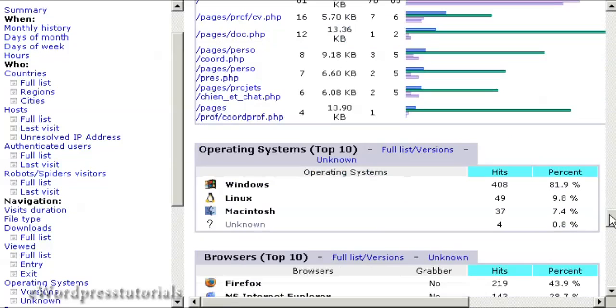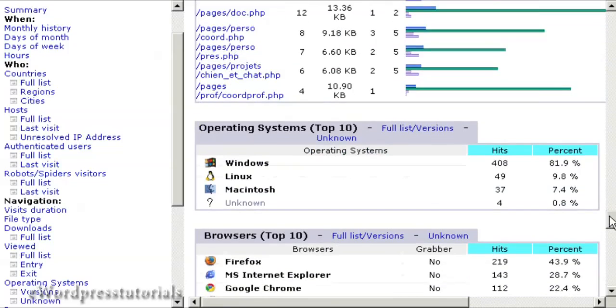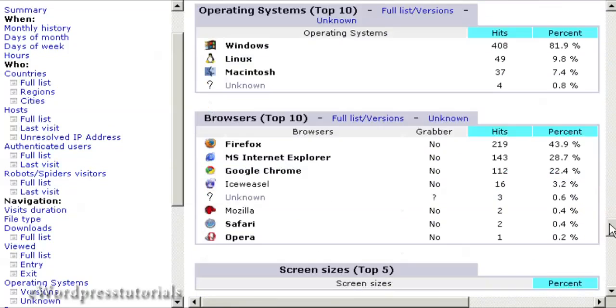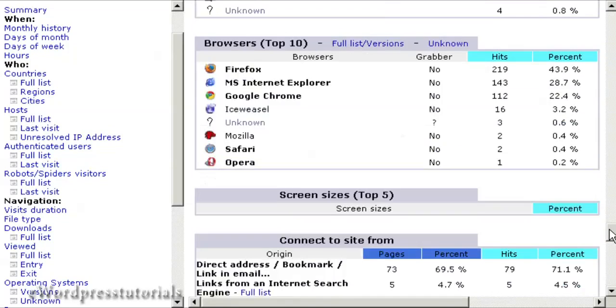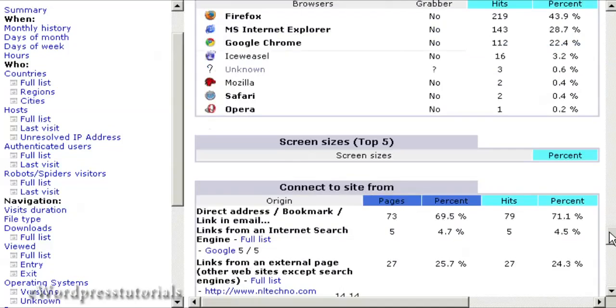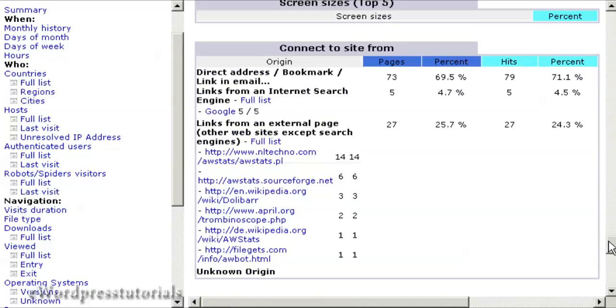A whole lot of really interesting stats here - the operating systems, web browsers, screen sizes. You can use all this information to tailor your website to meet the expectations of your visitors. It's a very useful piece of kit.